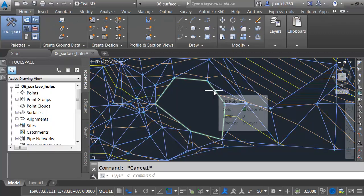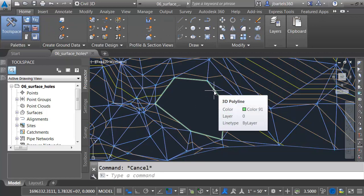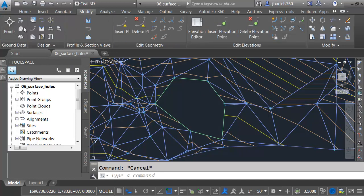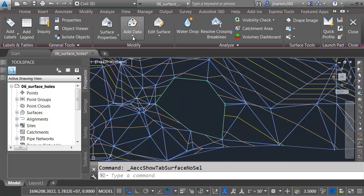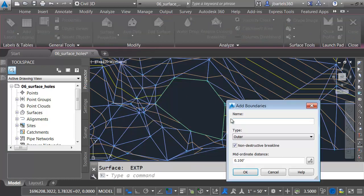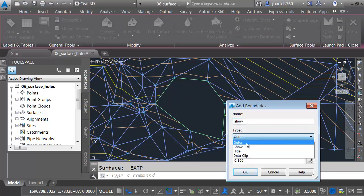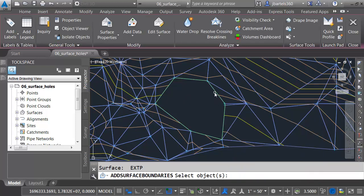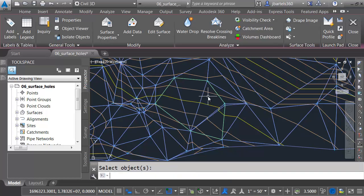By extracting that boundary, I have a nice traced edge here. Now I'll go to the Modify tab, and I'll say I want to modify a surface. I want to add some data to it. I want to add a boundary. This boundary is going to be called Show. We'll make it a show boundary, and then I'll click OK, and I'll select this object and press Enter to close the hole.